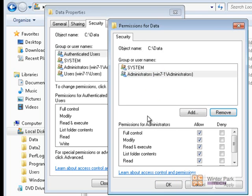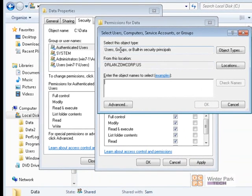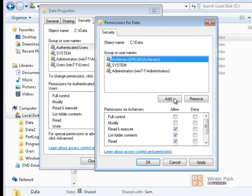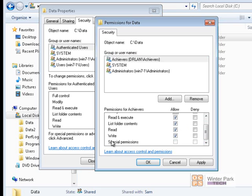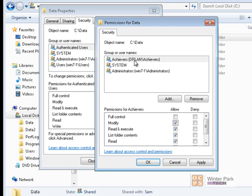We wanted to give the White Hat user account full permissions on this shared folder, but not allow them to change permissions or give other users permissions. So let's add the Achievers group, which White Hat is part of. Click Add, look for the group on the DR Land domain, type Achievers, check name, click Apply — the Achievers group has been added. To give full permissions without allowing permission changes, we give them Modify. The Achievers group now gets all NTFS permissions except full control: they can modify, execute, list, read, and write — everything except changing permissions on our data folder.